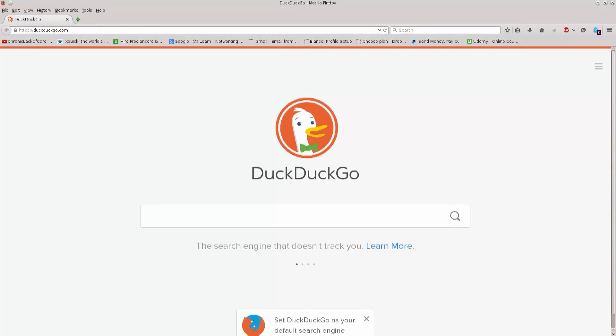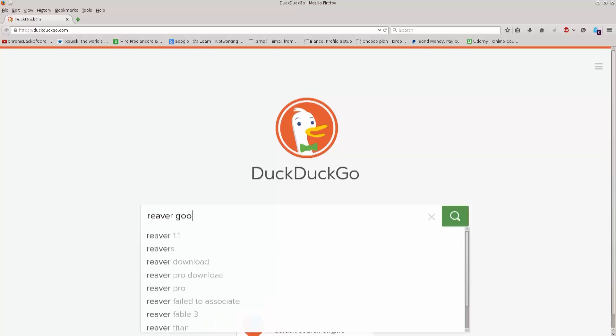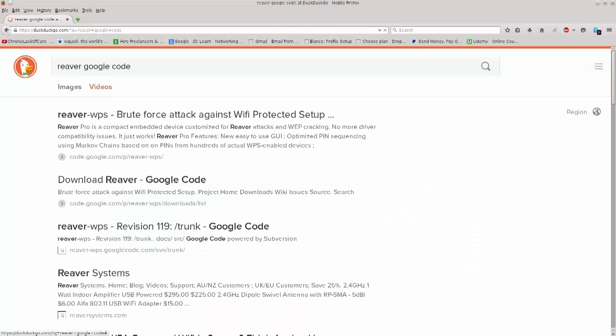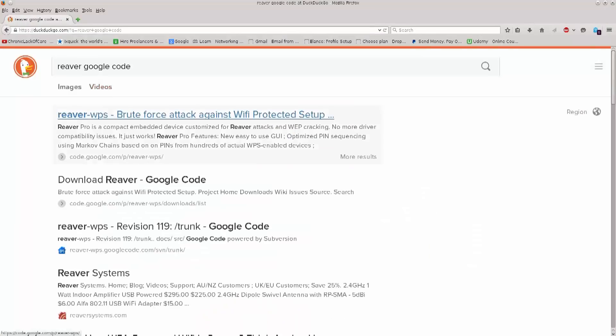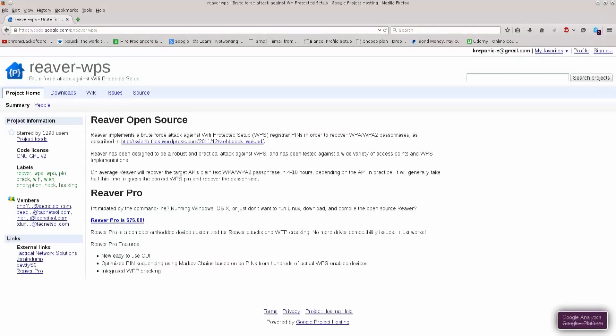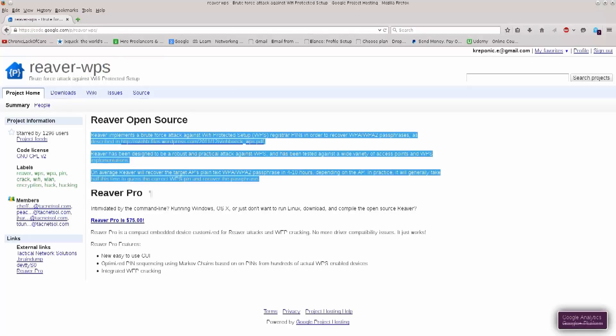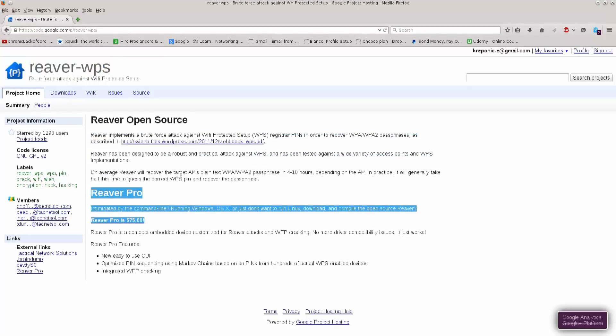You can open whatever you wish, type in Reaver Google Code. Should pop up, yep, this is it. There we go. Now we are on Google Code website where we have Reaver WPS, you have a description here, and you have a pro version here.